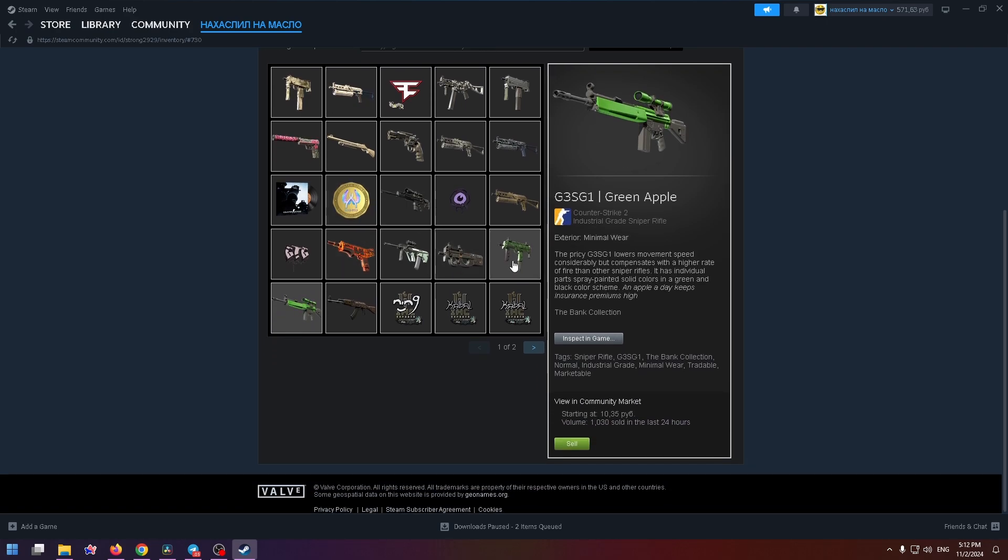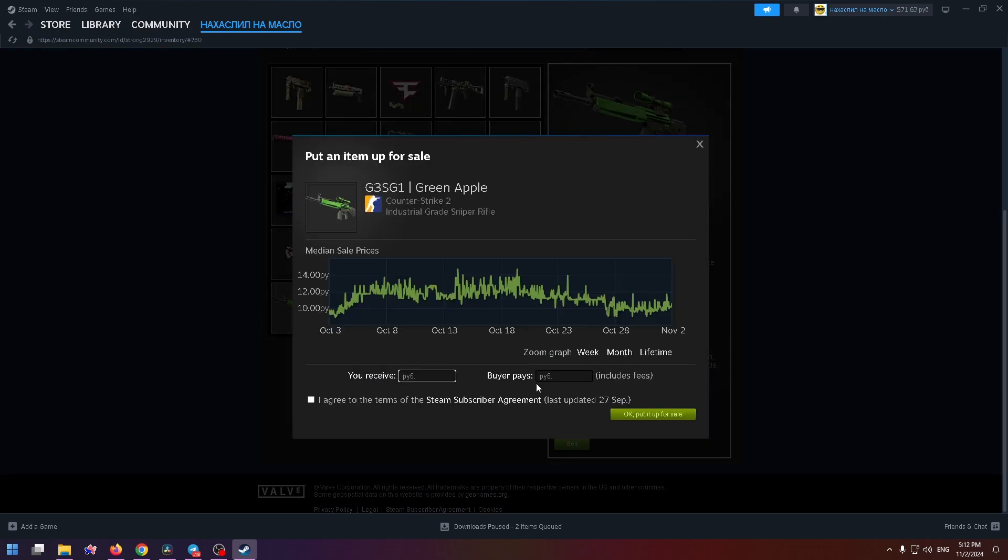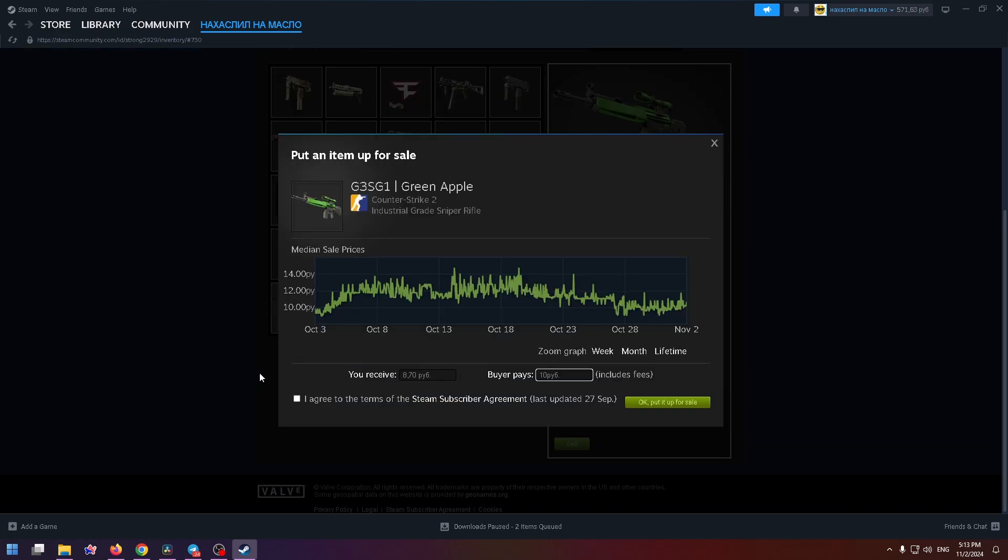After that, click on sell. Here you need to enter the selling price of the item. I advise you to use the current price which is shown on the graph right here or just above the sell button. So let's enter the price and after that, check this checkbox and click OK, put it up for sale.